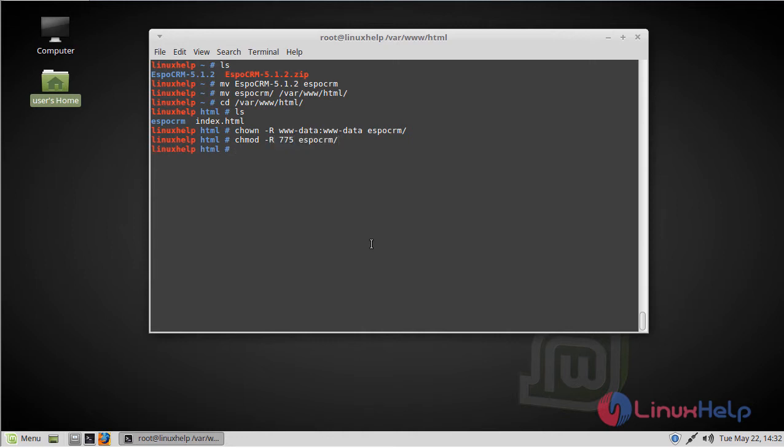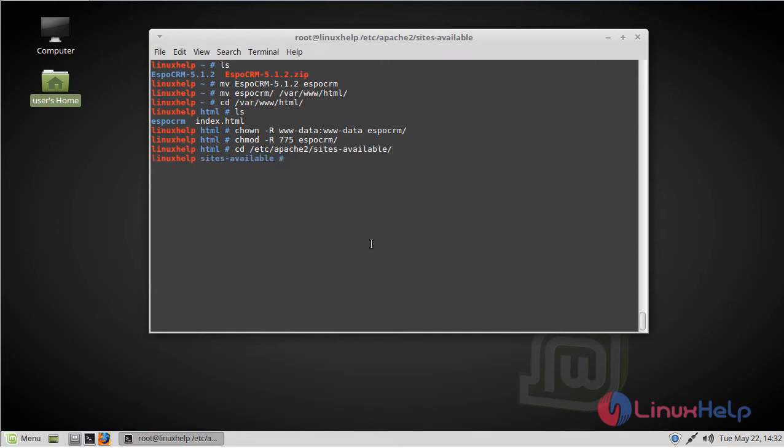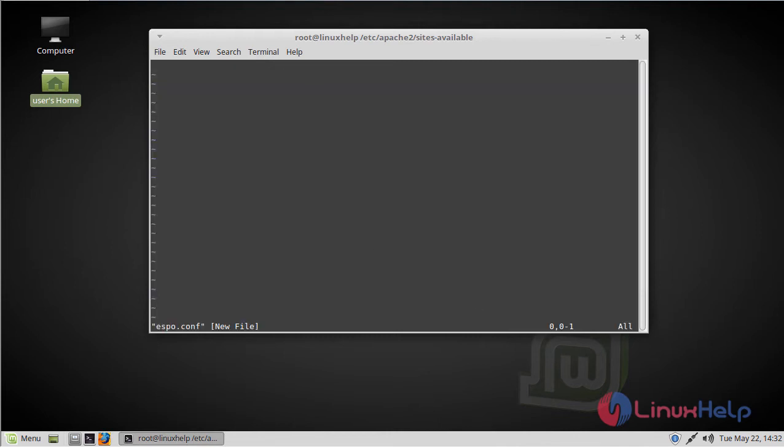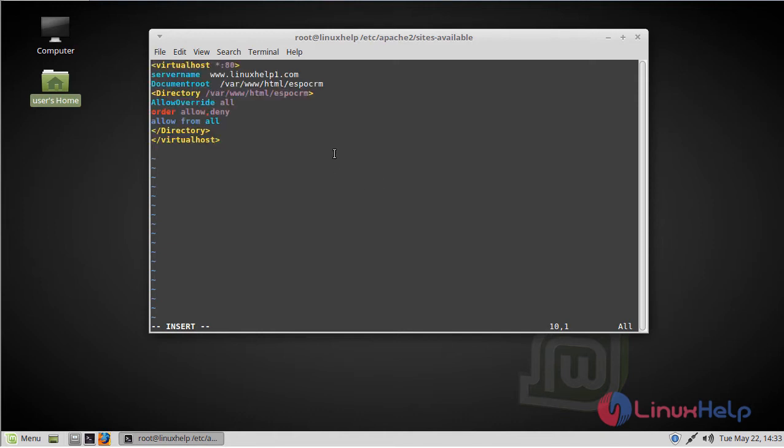Then we have to configure the virtual host for EspoCRM, so go to the sites-available location. Here we have to create an EspoCRM file using the vim editor. Now change to insert mode. Here we have to create a name-based virtual host, so add the following lines. Then save and quit the file.